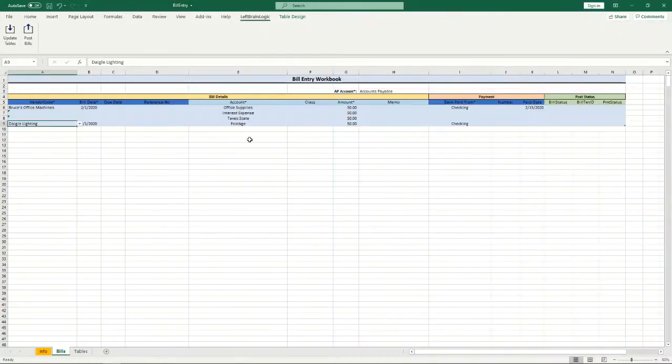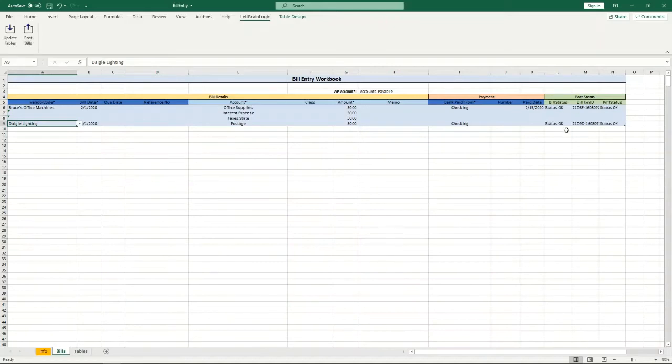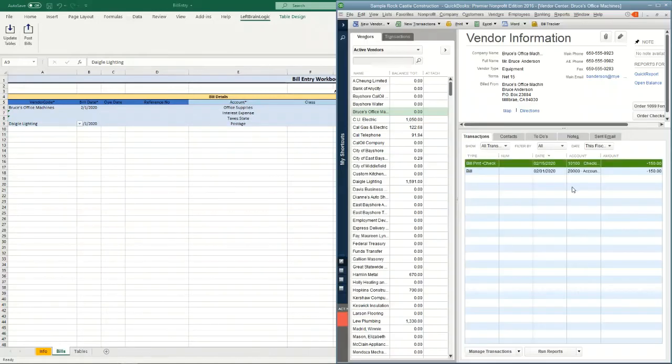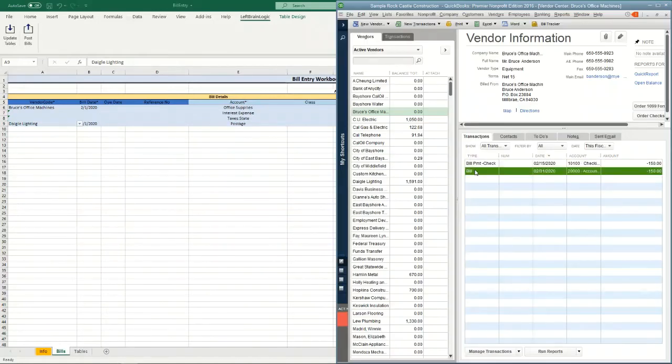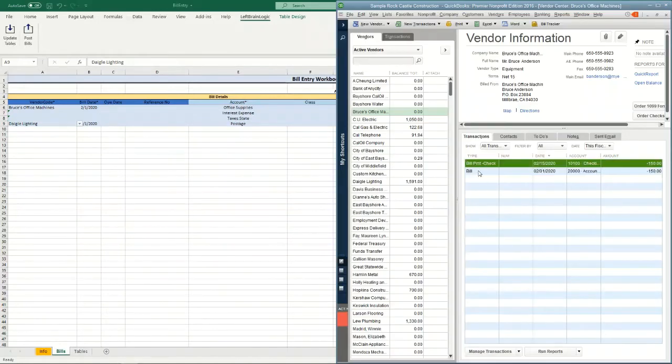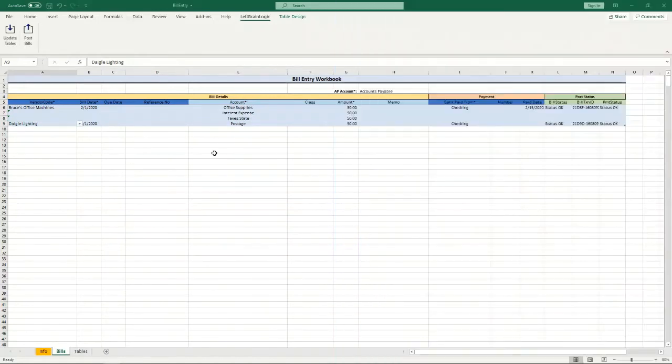So with this ready to go I can go ahead and hit post bills. You'll notice the status okay pops up in all of these. If I bounce back over to QuickBooks you'll notice now I have a bill in there with a payment. It's good to go. That's all it takes to post bills.